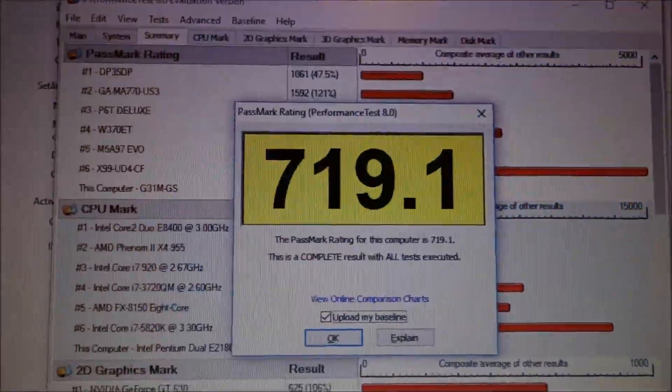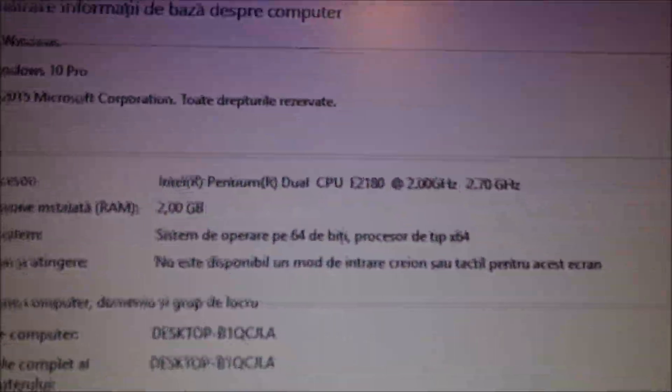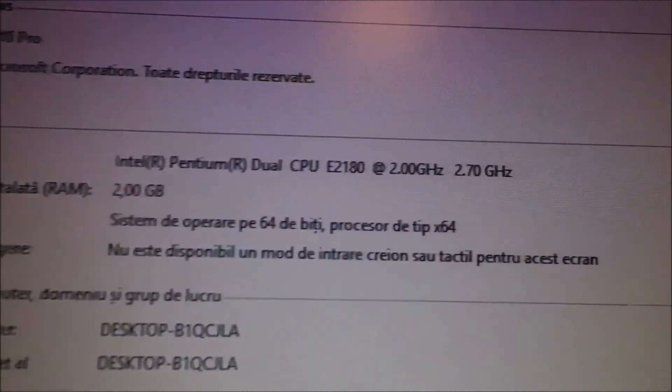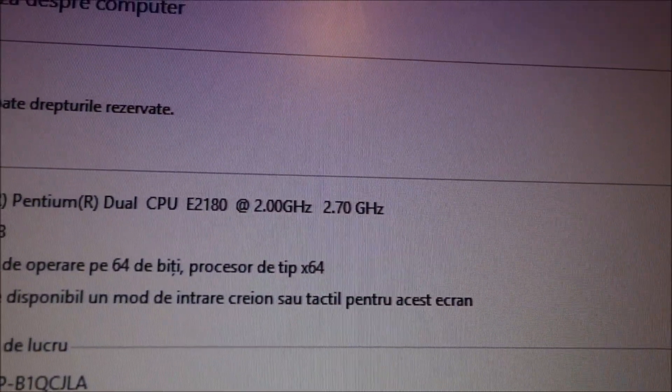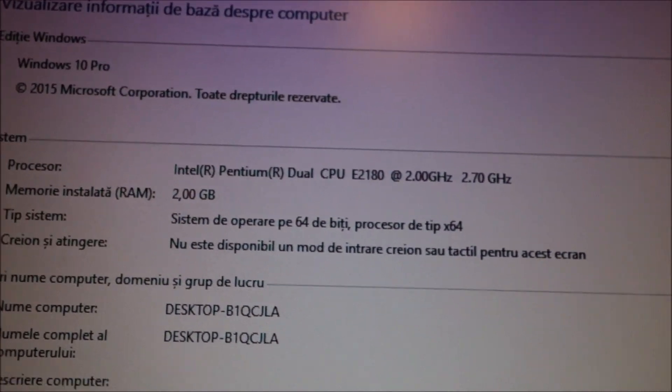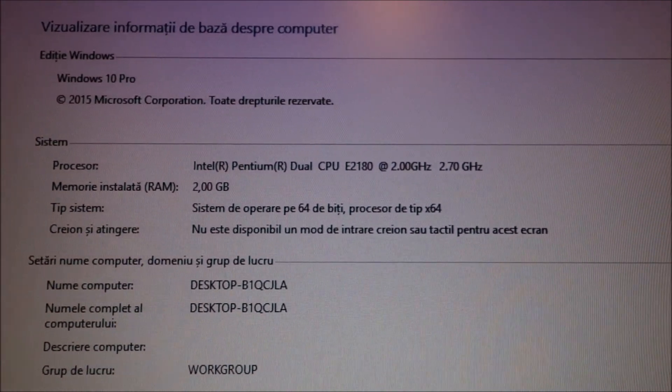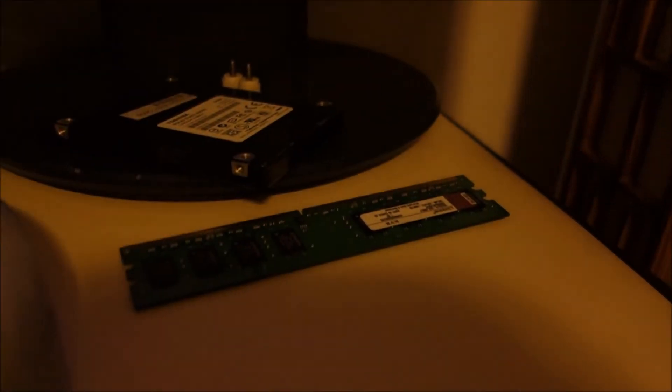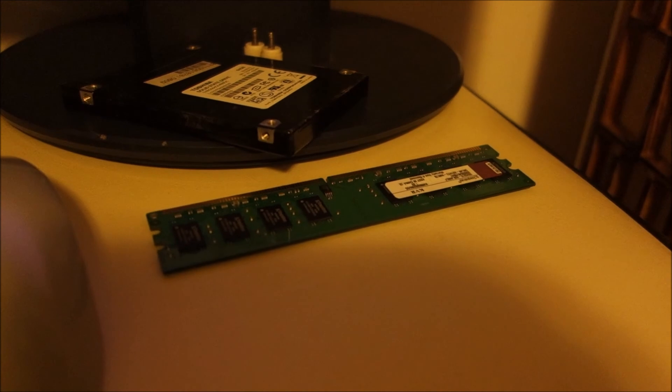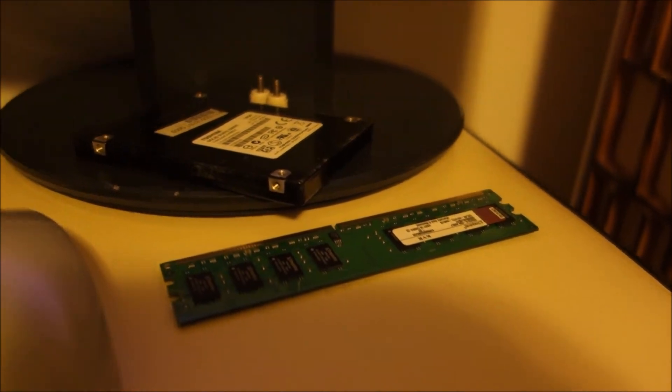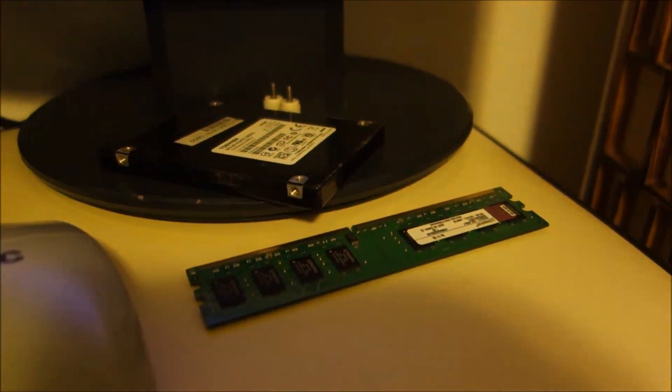The test is finished. The single thing that changed is the frequency of the CPU. Now, I will put the CPU back to 2 GHz and put 2 more gigabytes of RAM in and see what we get with that.